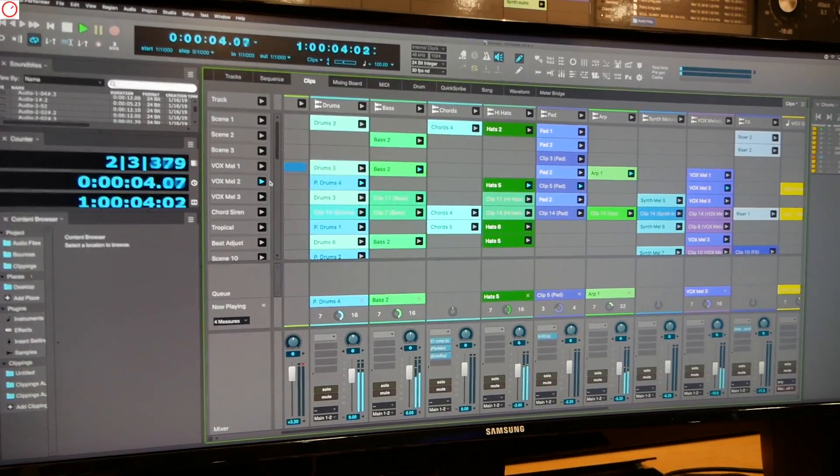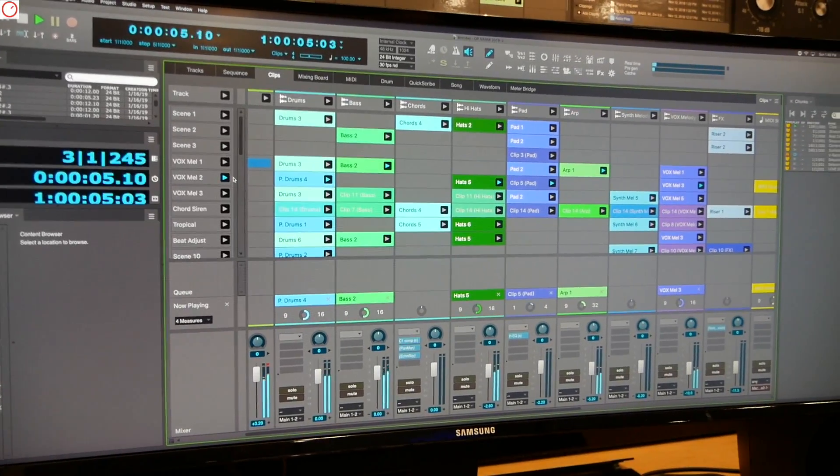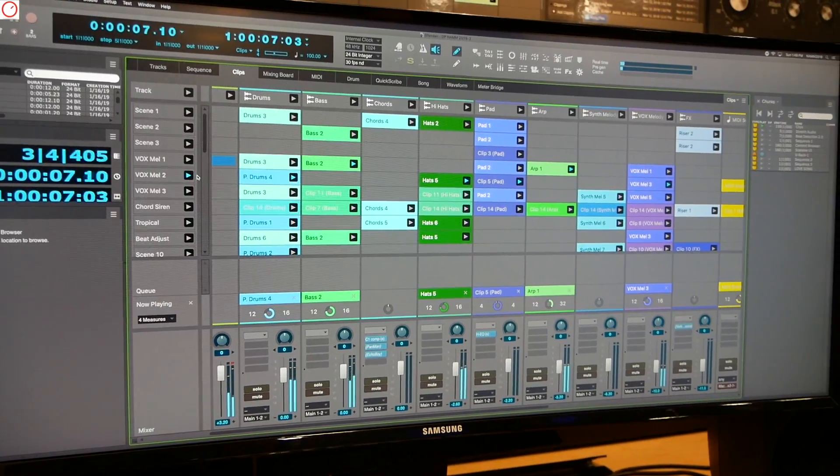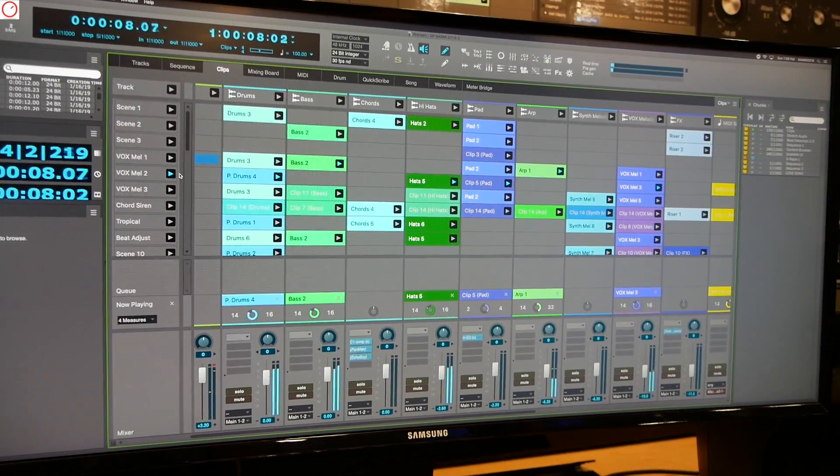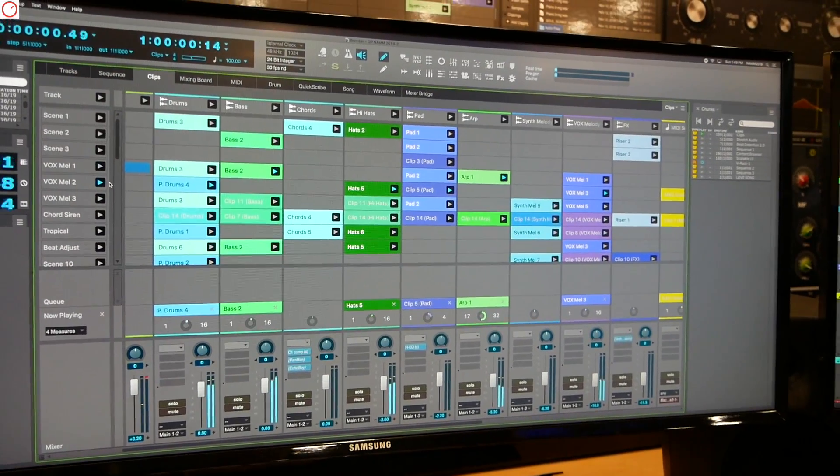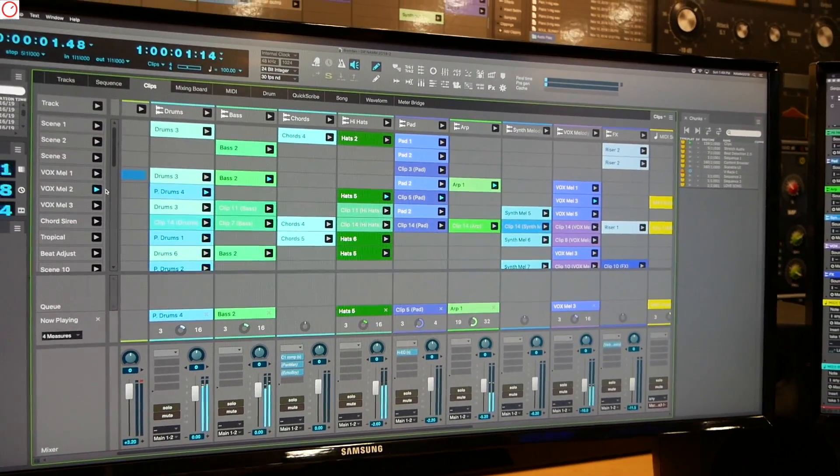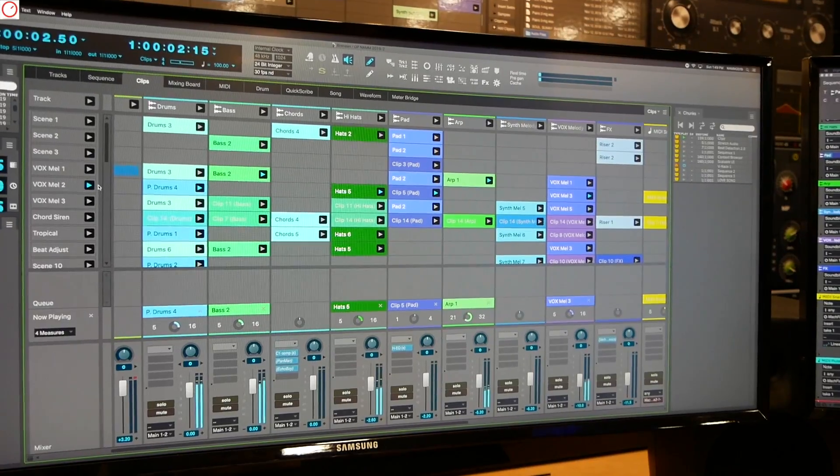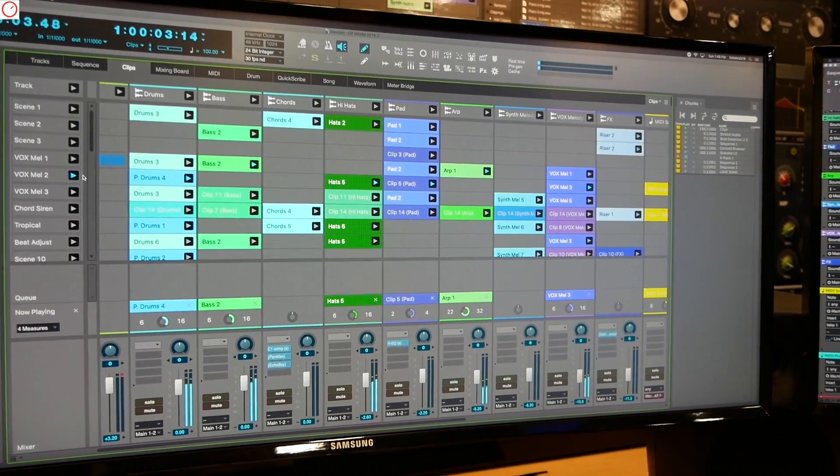And the clips window doesn't just act alone. It acts with the rest of the DP windows that you're used to, like the chunks window, sound bites, the counter, as you can see here.